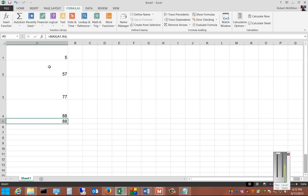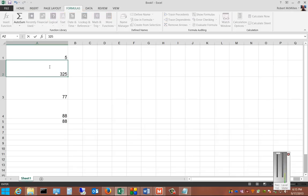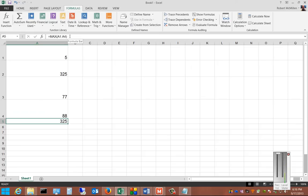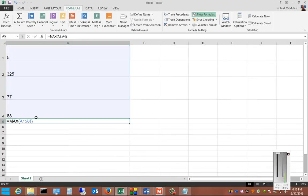If we go in and we change one of these numbers, we can see it auto-updates because of this formula. The formula shows up here. If we want, we can click Show Formula, and it shows the formula in the cell itself.